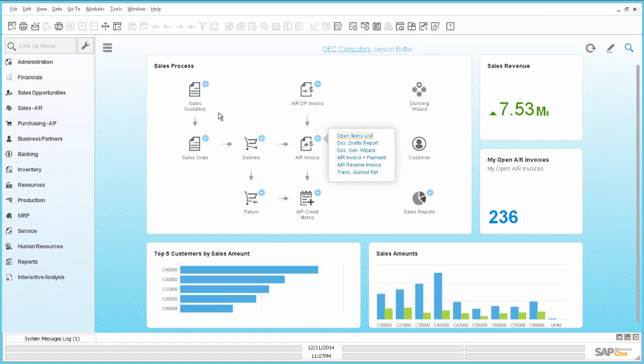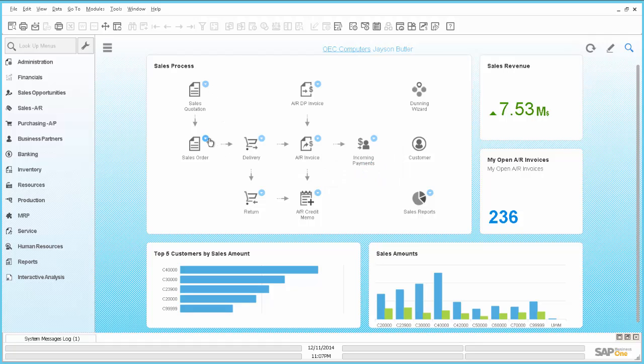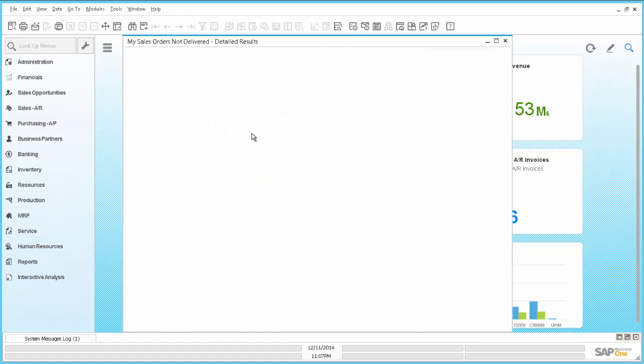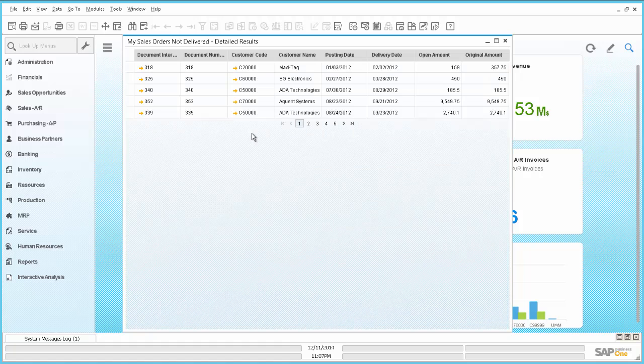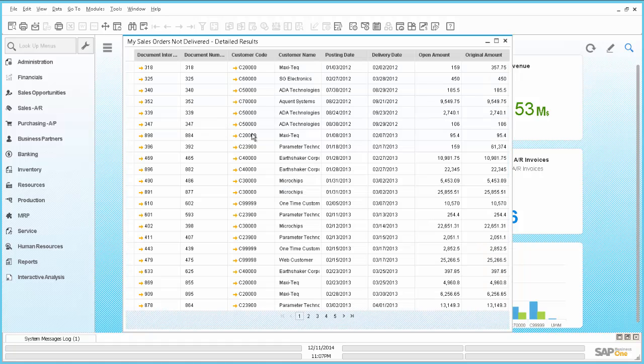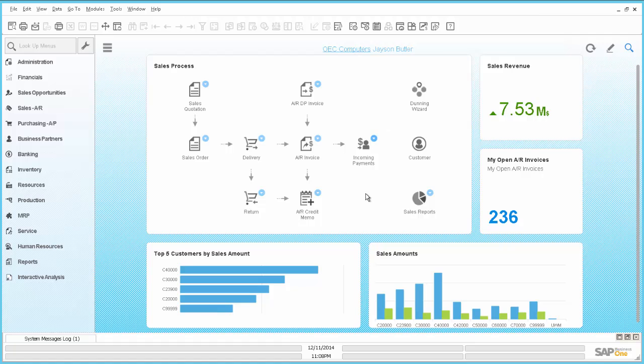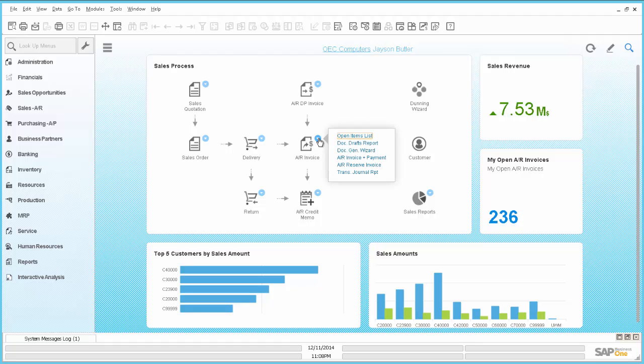However if we take a look for example to sales order, there is something like my sales order number. And if we click on it we get a list of the open sales orders. And this is based actually on account widget as this. So this is account widget for open AR invoices. And we would like to have this kind of information also here.